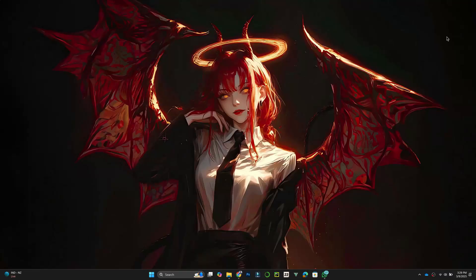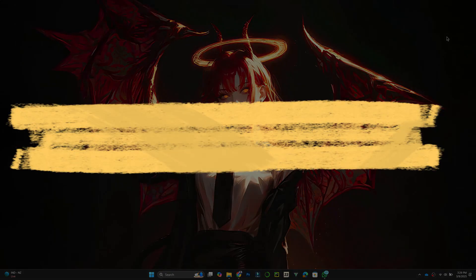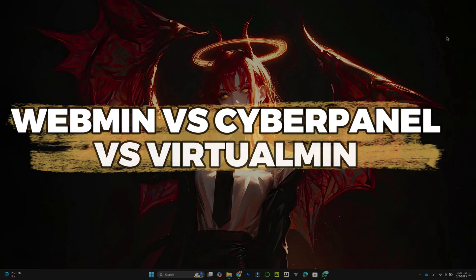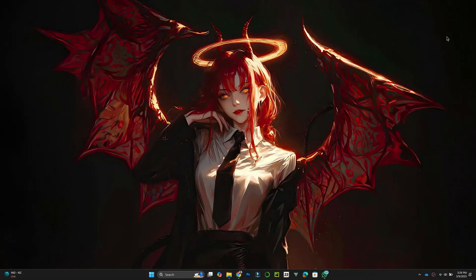Hey guys, in this video, I'll compare Webmin, CyberPanel, and Virtualmin to see which control panel is best for your server management. Let's get started.